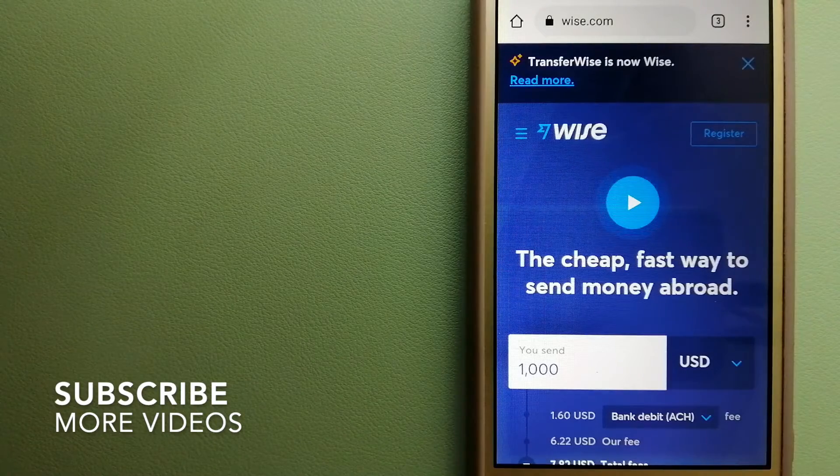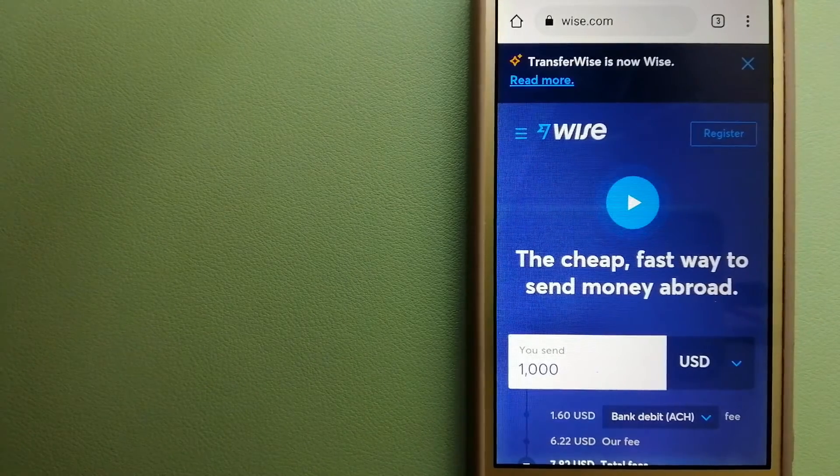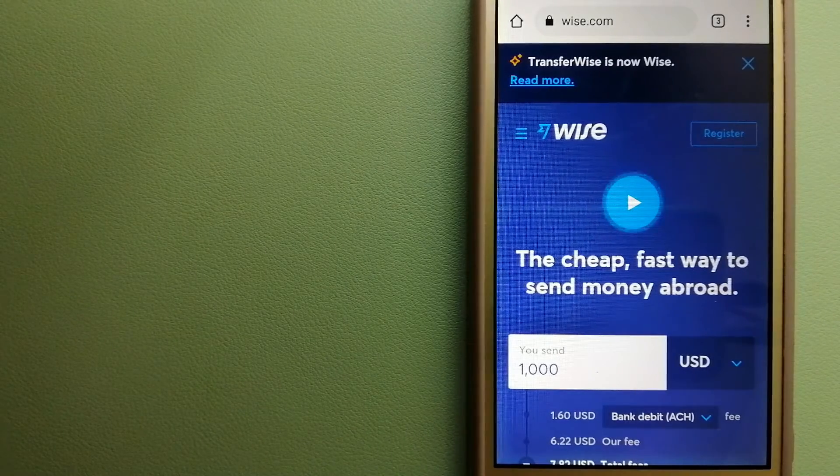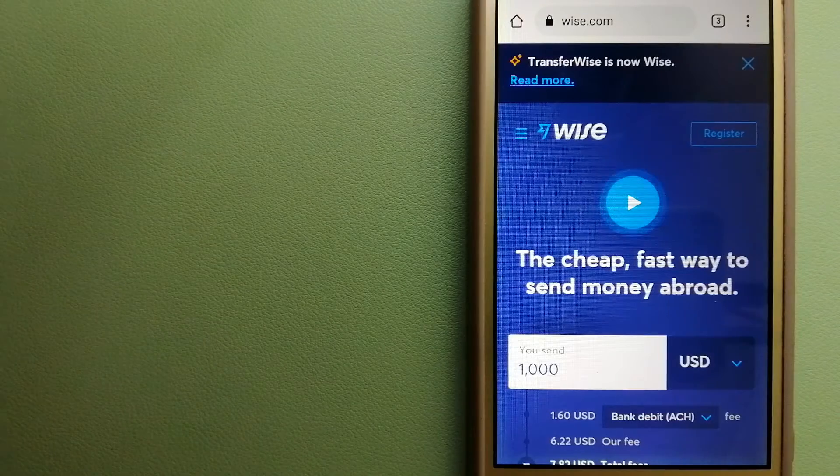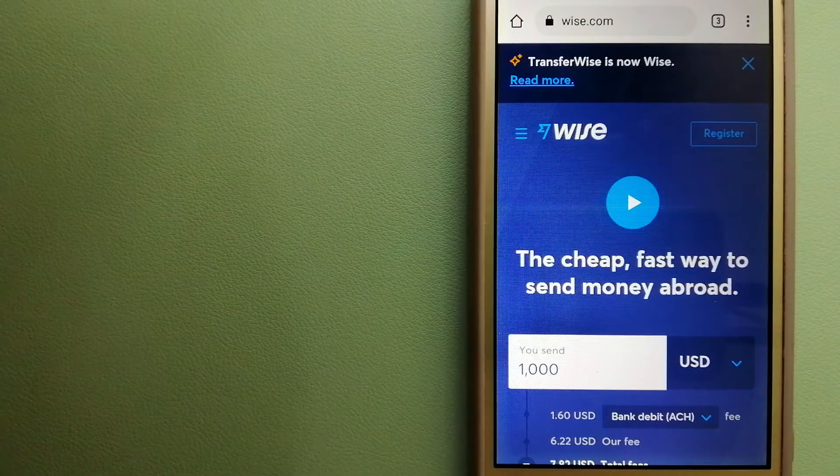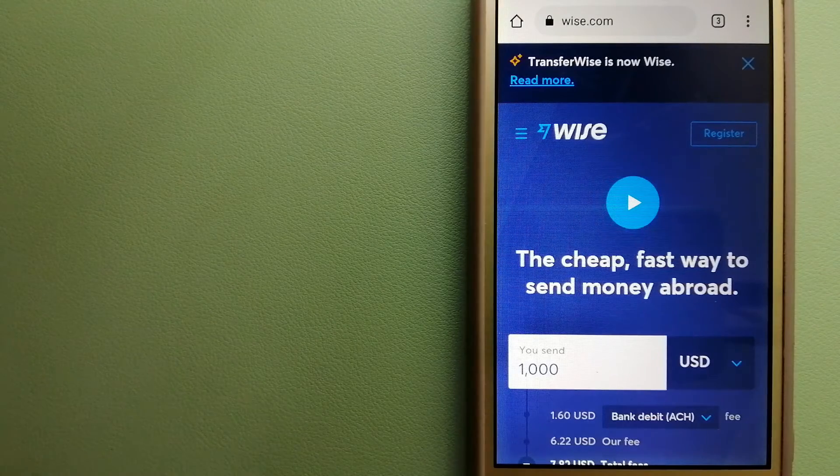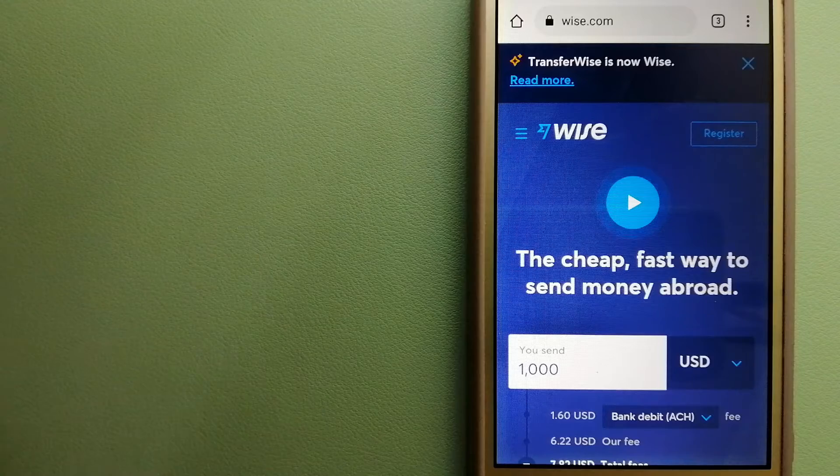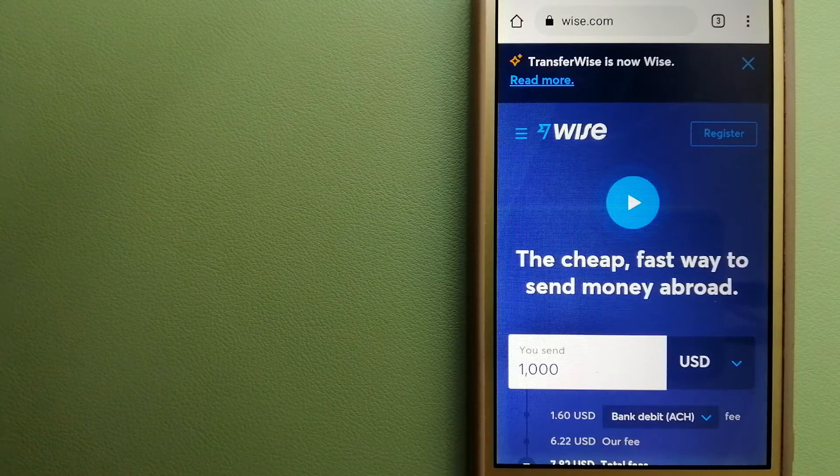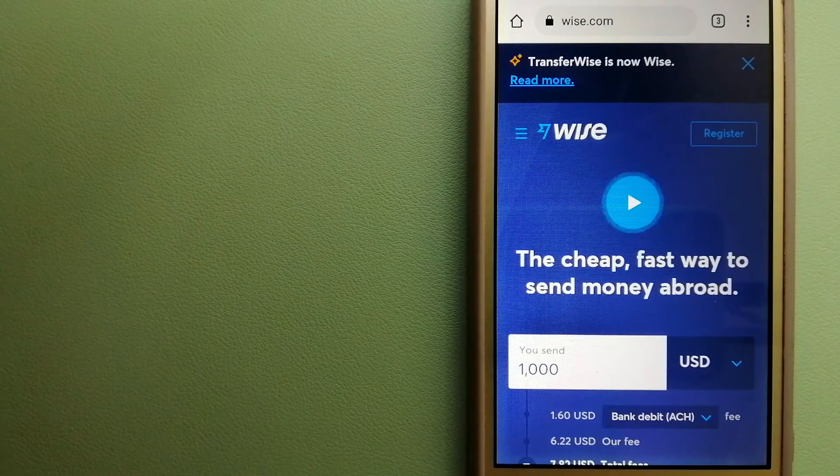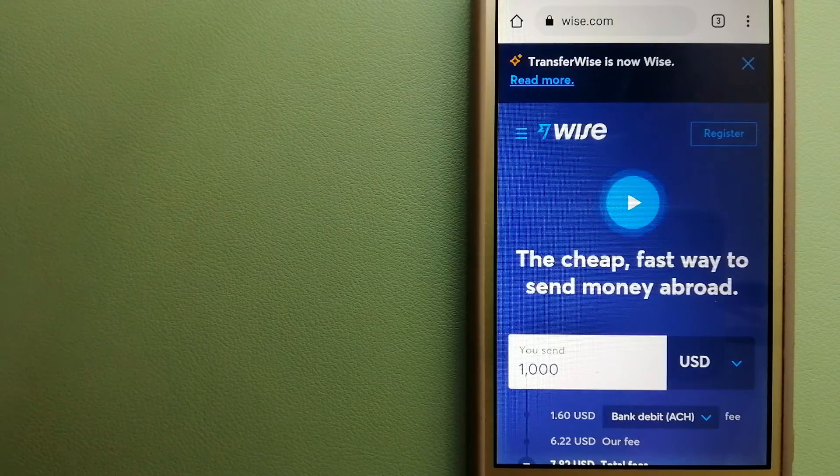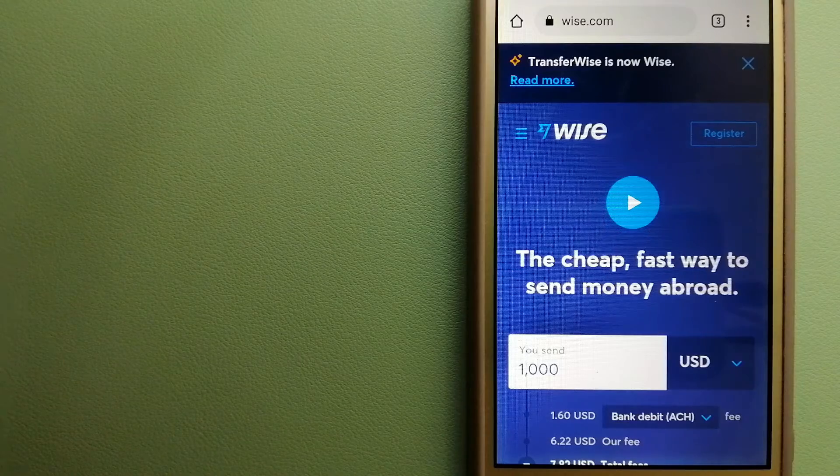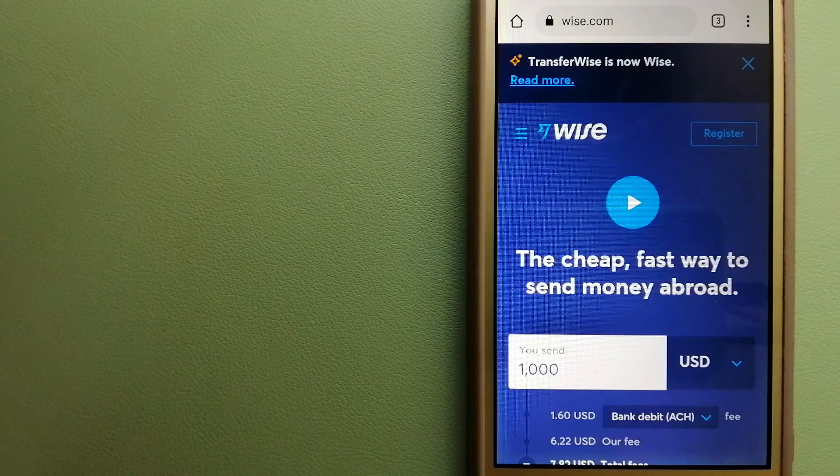Our first option is Wise, formerly known as TransferWise. People on every continent around the world are choosing Wise to help them live, travel, and work internationally. They have the fairest and easiest way to send money overseas.